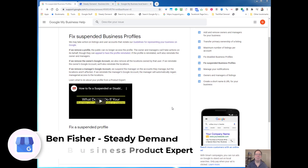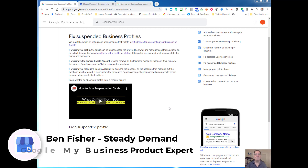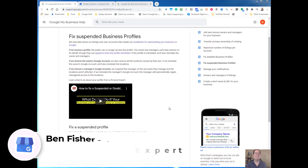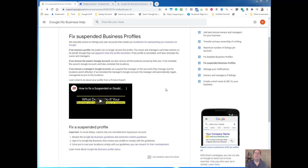Hi everybody, my name is Ben Fisher. I'm a Google My Business Platinum product expert and today I'm going to show you how you can request a Google My Business reinstatement. You've gotten a notification either by email or in your dashboard that you've been suspended, you've read through the guidelines, and you're about to move on and request a reinstatement.